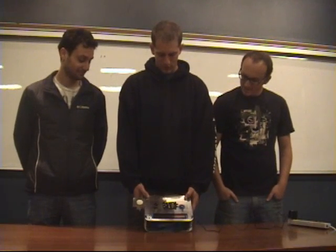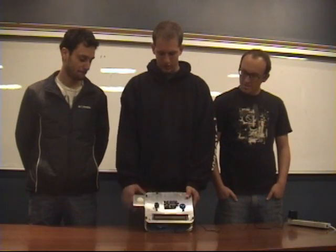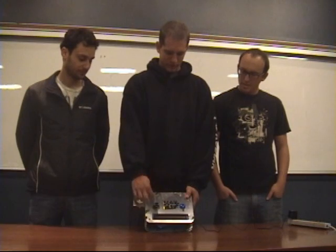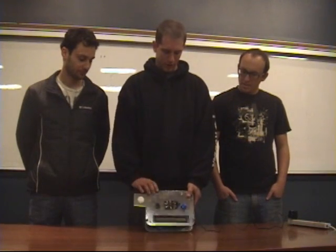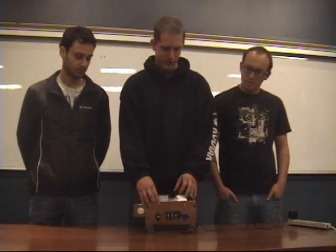We made a Bop It game. The basic functions are bop it, spin it, and up here there's a photoresistor that is covered.